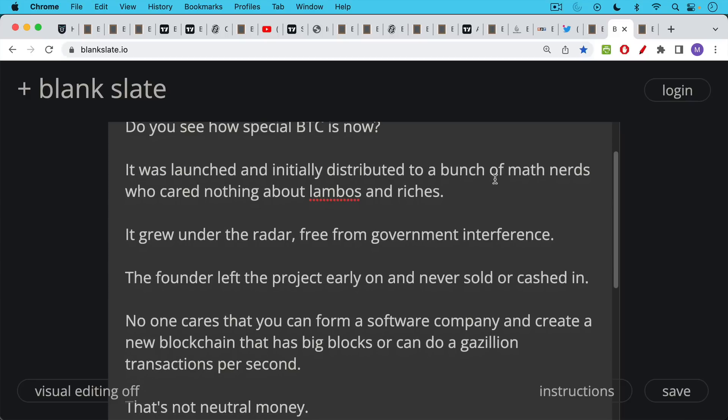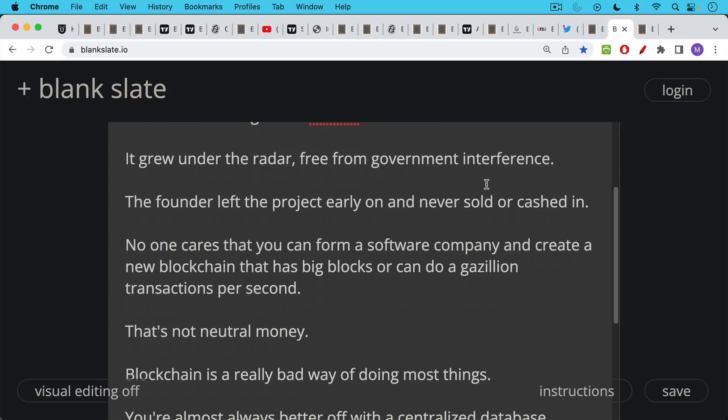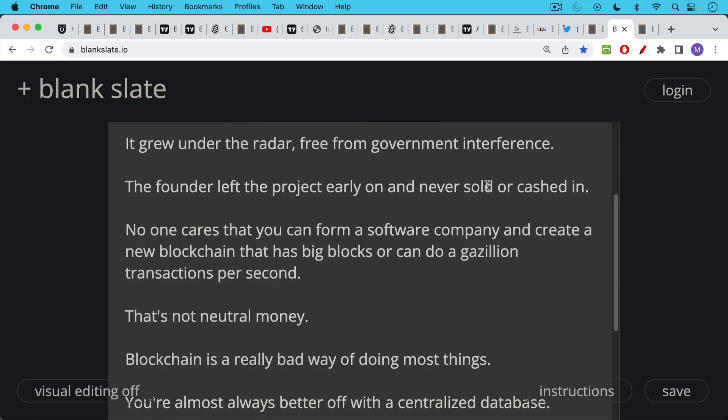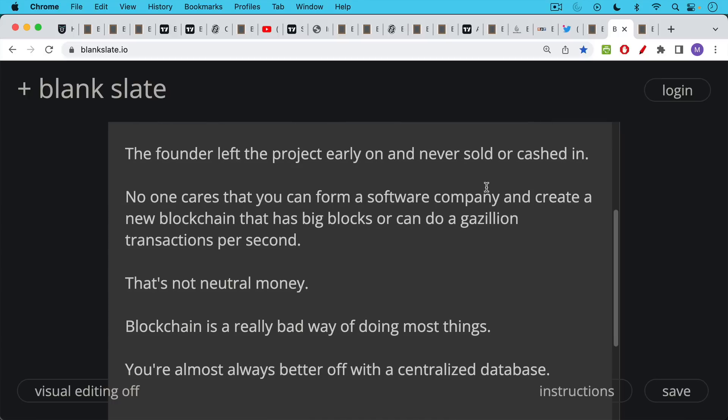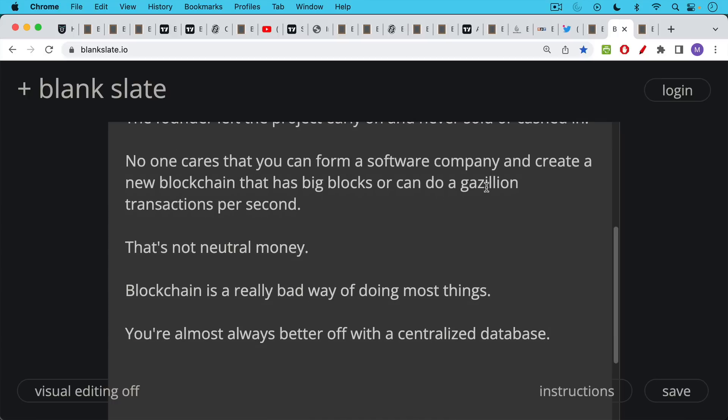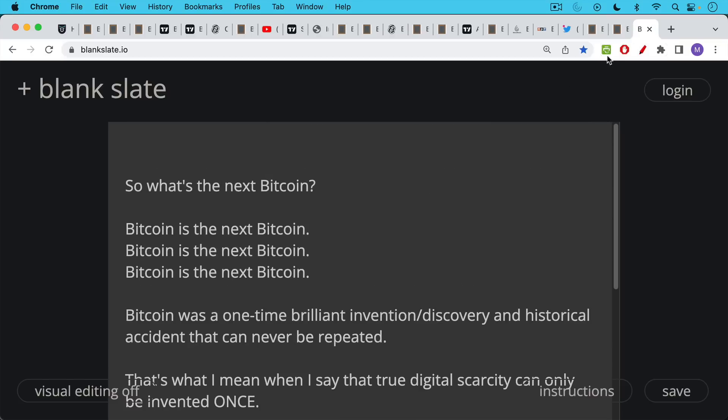No one cares that you can form a software company and create a new blockchain that has big blocks or can do a gazillion transactions per second because that's not neutral money. And that's also not a fair launch. Blockchain is actually a really bad way of doing most things. You're almost always better off with a centralized database. And the only reason a lot of these software companies are using blockchain is because they can create a token that they can then use as a way of raising money without having to go the traditional route of registering with the SEC. And this game is rapidly coming to an end in the U.S.